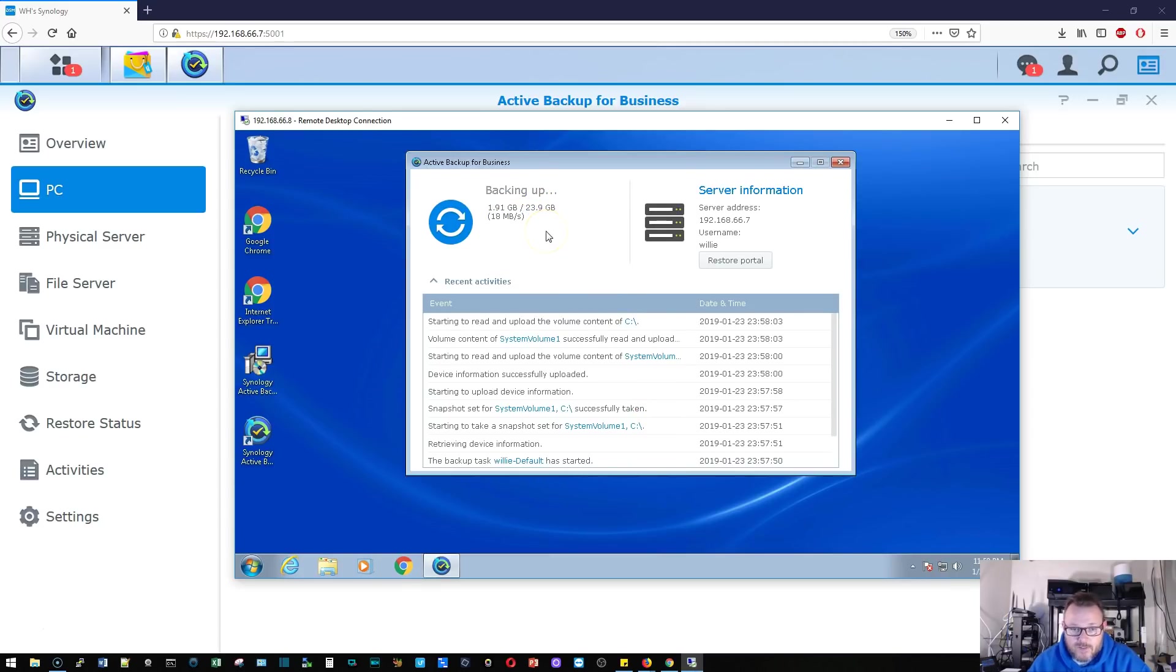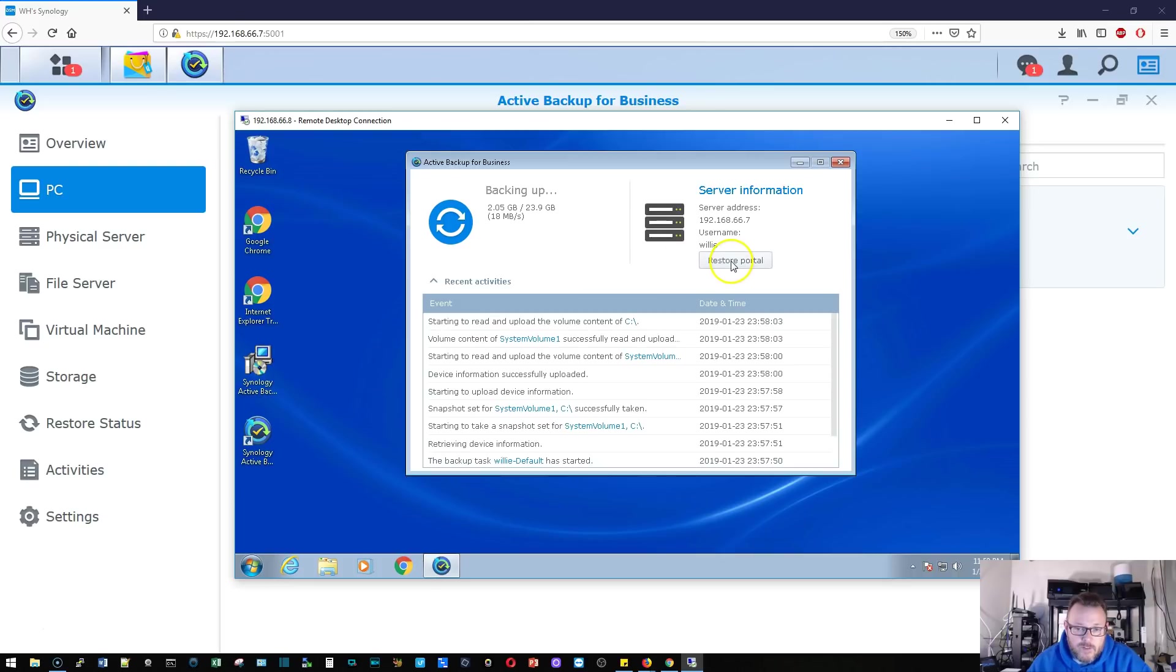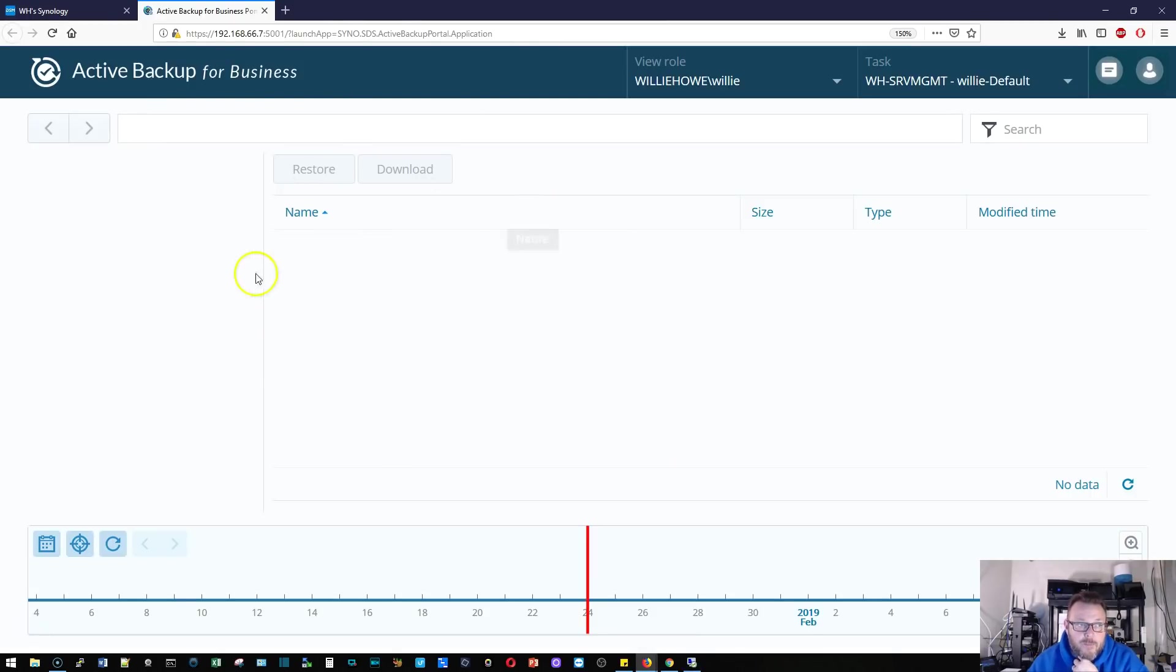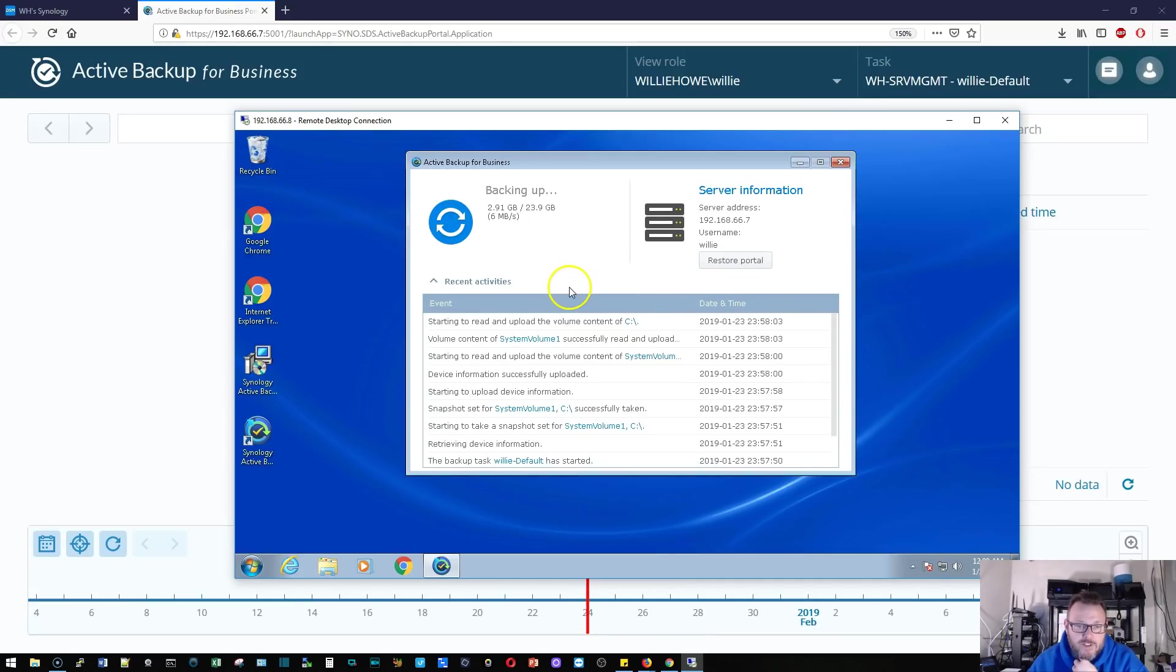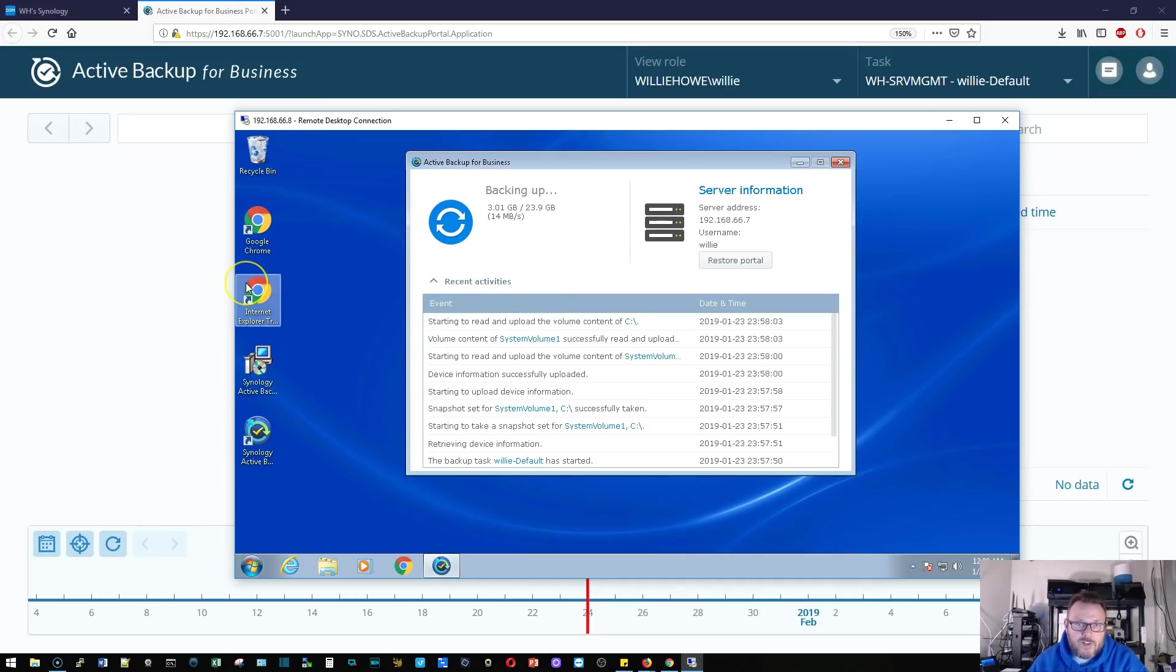You can see that out of the 23 gigs, we're at 2 gigs. So this is going to take a little while. Let's open this restore portal while we're waiting for that. I've got the portal open here in my main browser and this machine is busy backing up. So I didn't really want to burden it too much, but I think I'm going to pause this and let this back up and then we're going to take a look at this portal and see what shows up. So we'll be back.